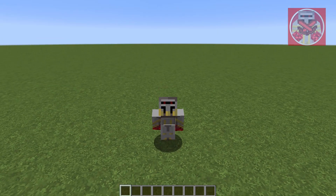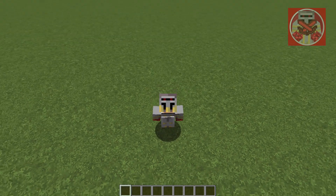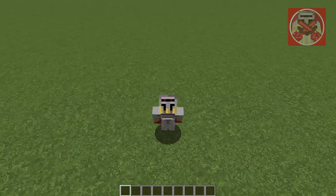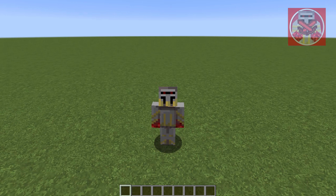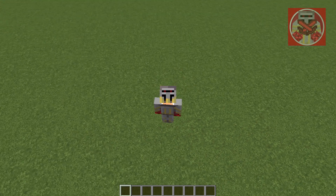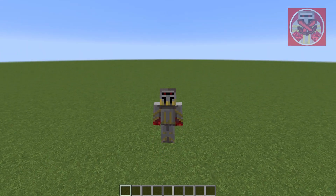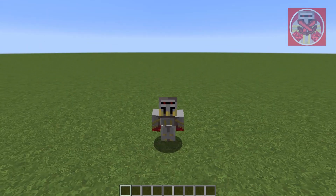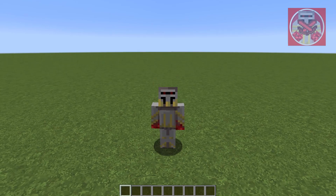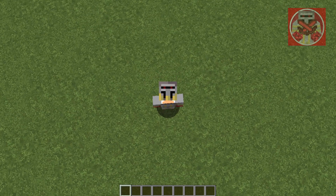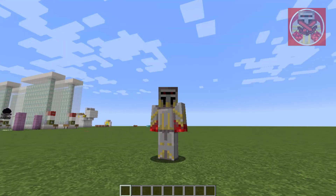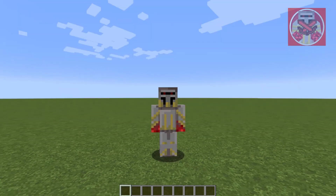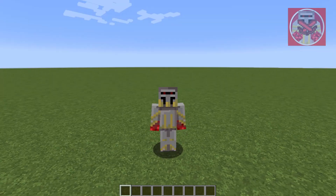Today I'm gonna be showing you guys how to do particle manipulation commands in Minecraft, and this was using a very special website that you can use to customize like the shape and also the trail that you want your particle thing to be.